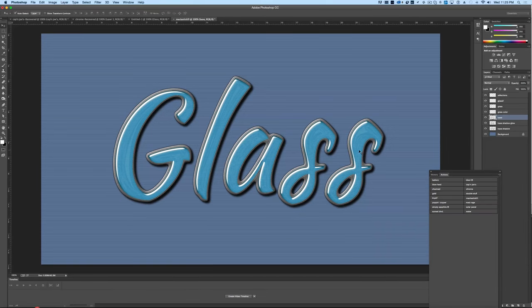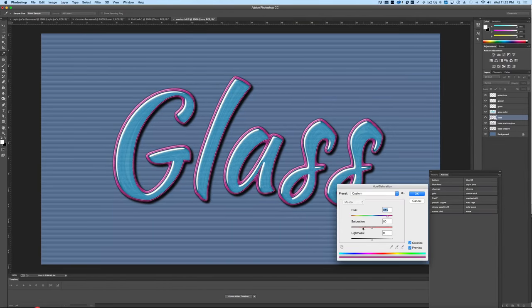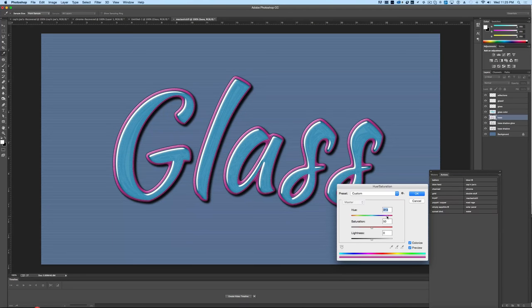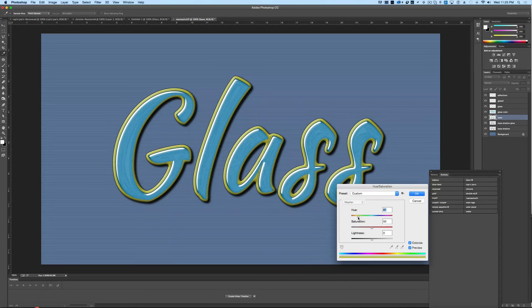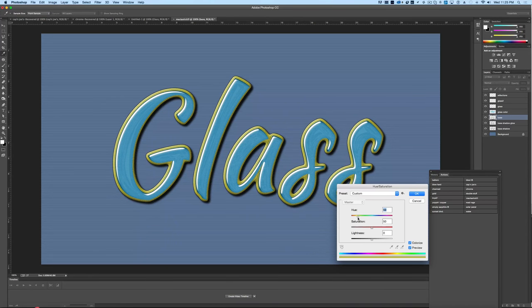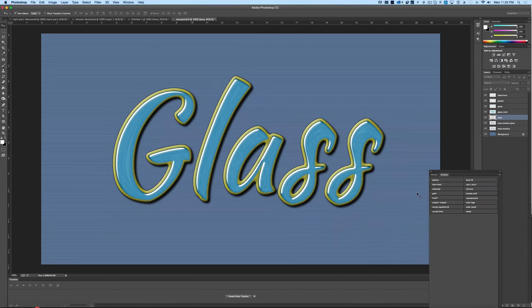And now it's going to ask us to give the color to the outline, and so we're going to come in here and decide what color we think is best for the outline. Maybe it's a nice golden-looking yellow there. We'll hit okay.